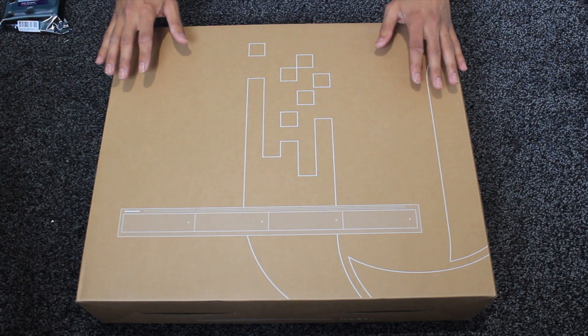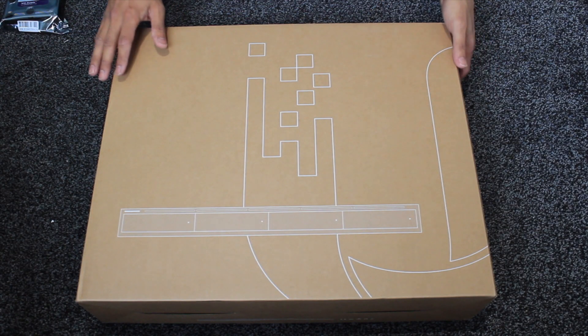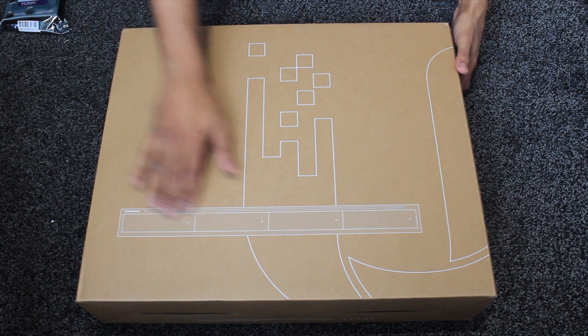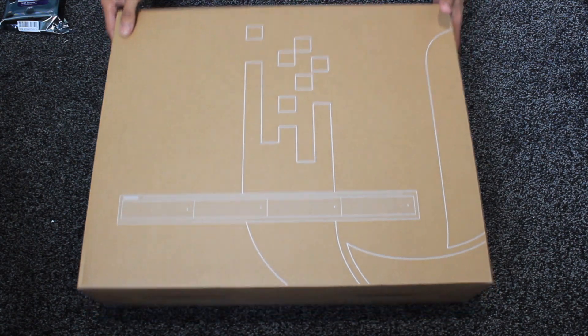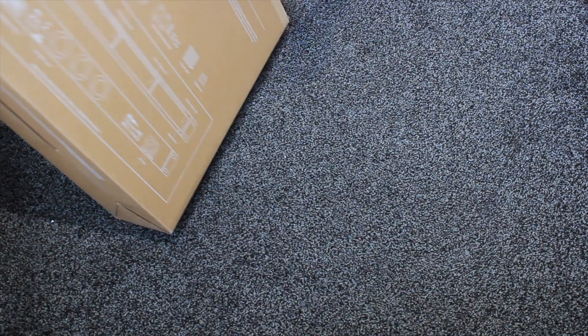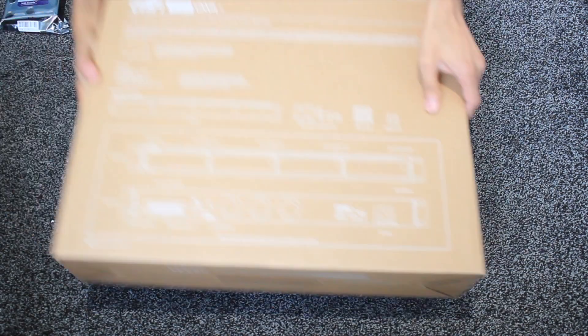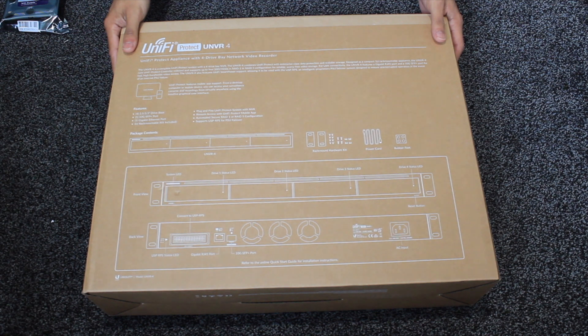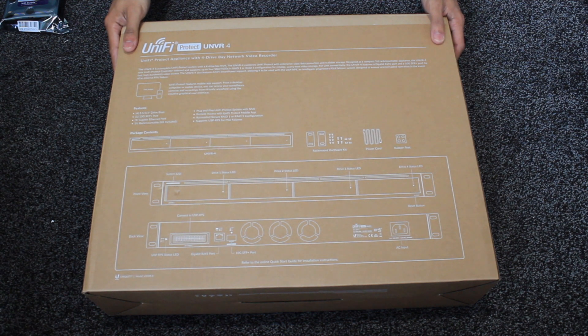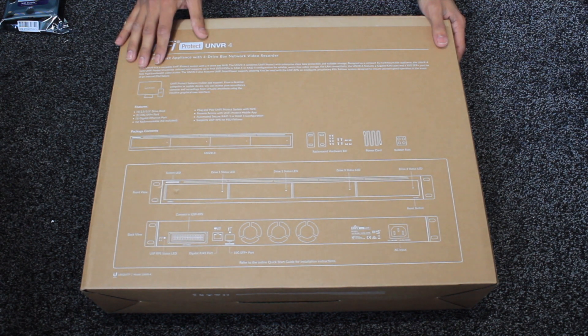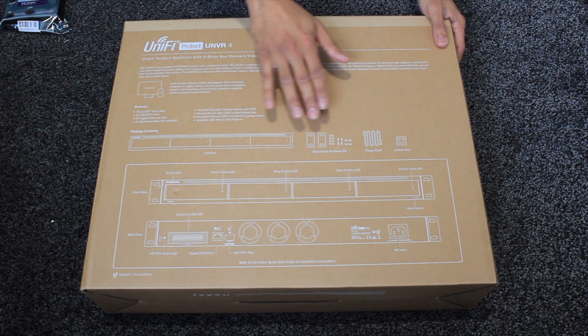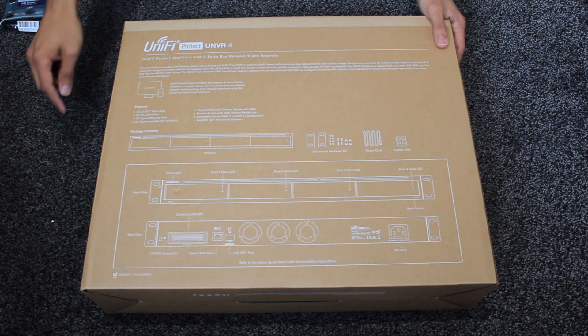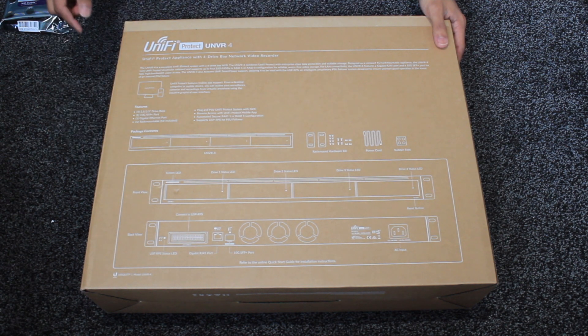So let's kick off by starting and unboxing the unit. This is the box for the NVR. It has a little picture on the front and the UI logo. If we turn the box over and have a quick look at the back we can see it has all the details, the features, what's included within the package and the front and back view.